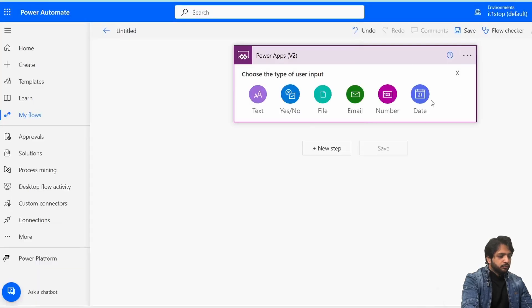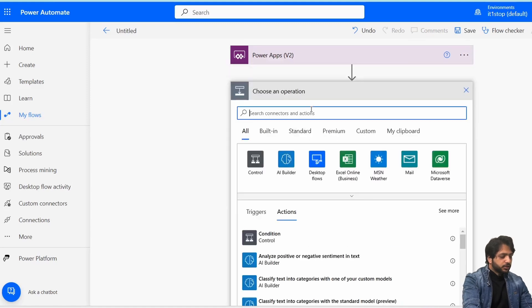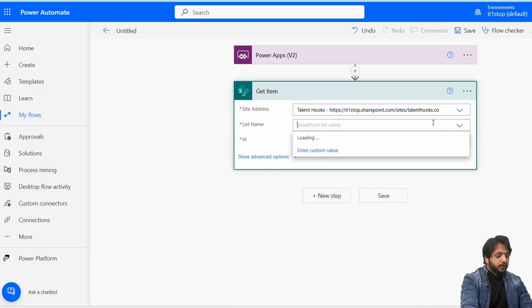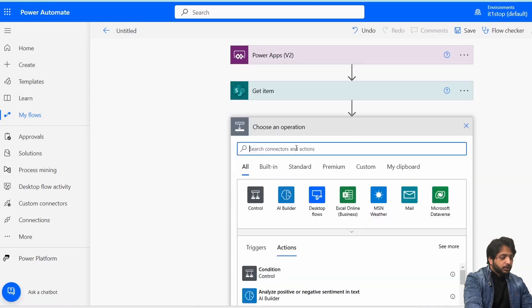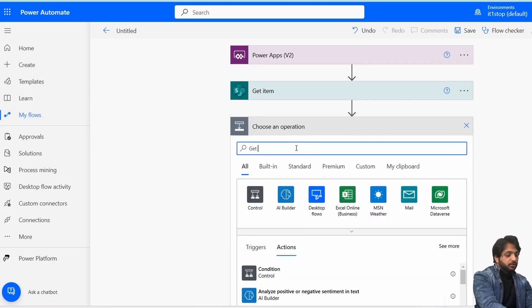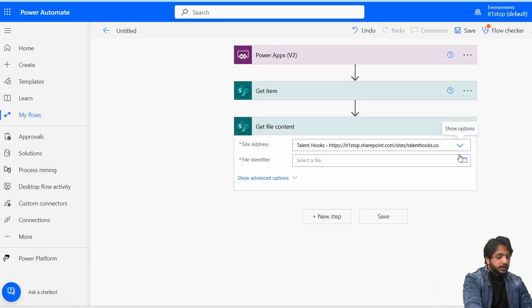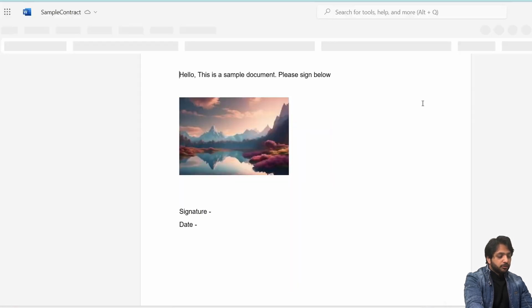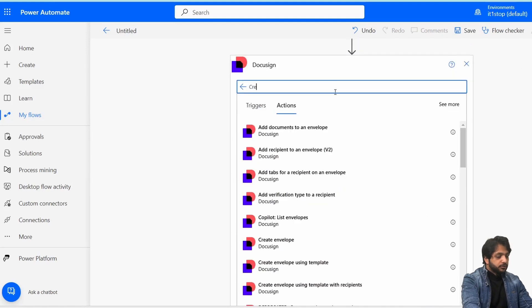I'll turn off the new designer. In the input I will add a number type parameter called 'ID.' In the next step I'll select 'Get Item,' then set my SharePoint site and select the Contracts list, using the ID parameter. In the next step I'll select 'Get File Content,' set the SharePoint site address, and from the shared documents I'll select the sample contract Word document.